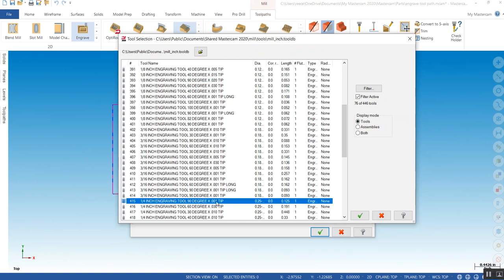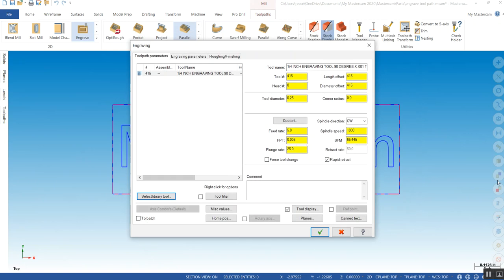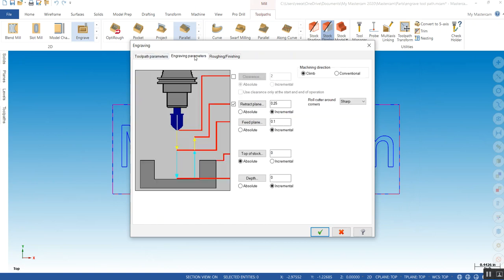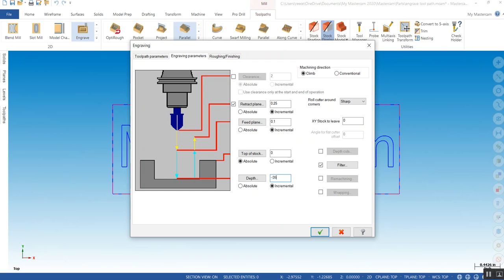You can actually modify this. It will use the one thou tip for the step over. It's actually smart enough to figure that one out. The only thing you have to give it is a depth, how deep you want it. We're going to go negative 50.